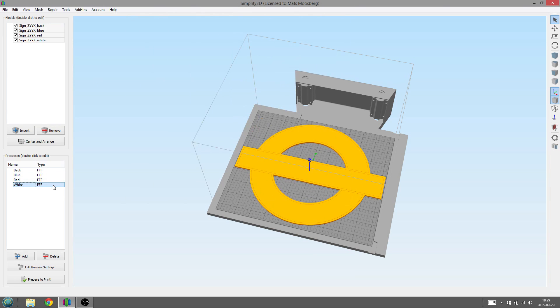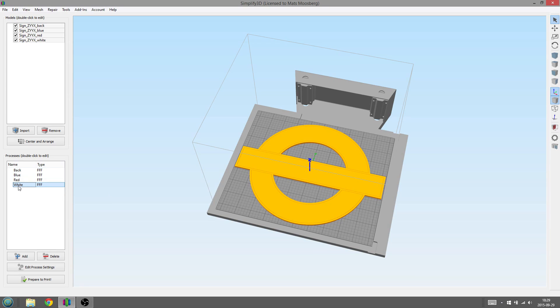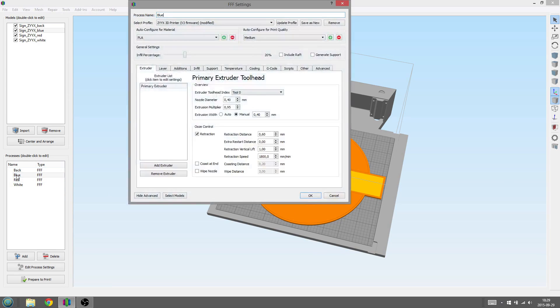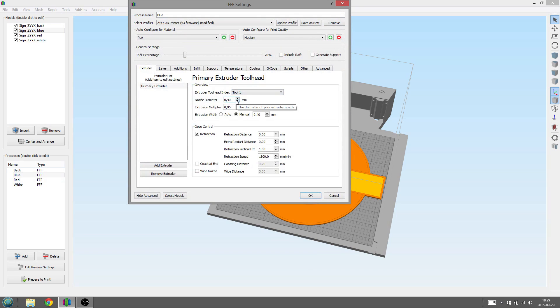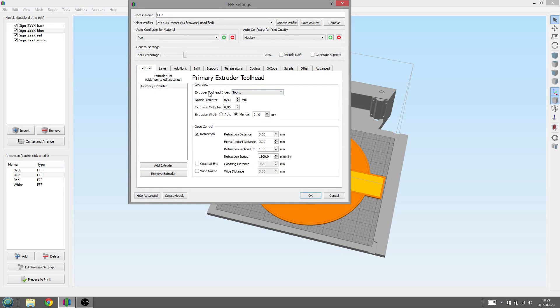Now we have all the processes defined for the different parts. But to trigger the filament change, we need to do one last change. We go to the second process, in this case Blue, and change the Extruder Tool Heat Index to Tool 1.